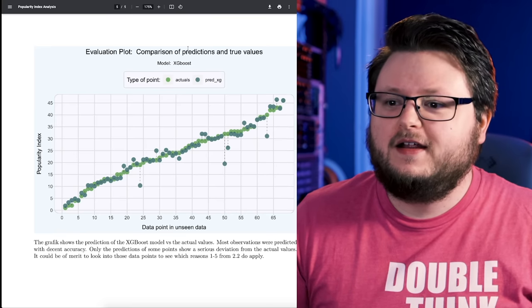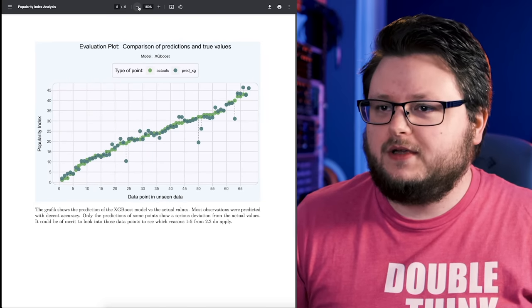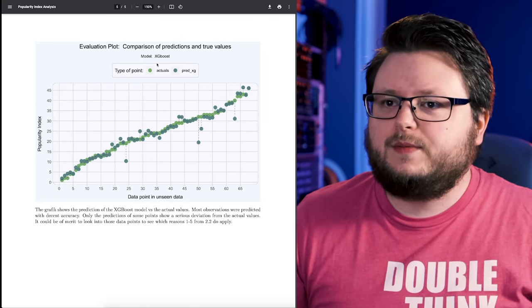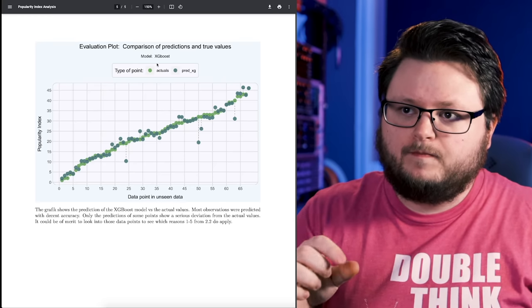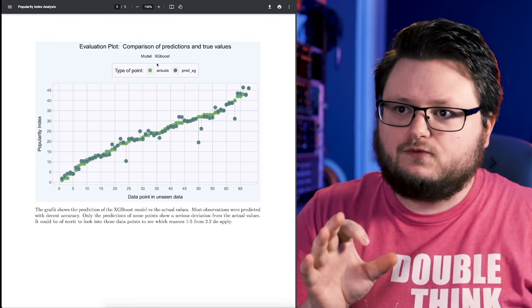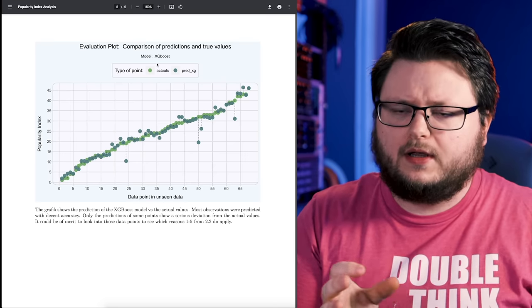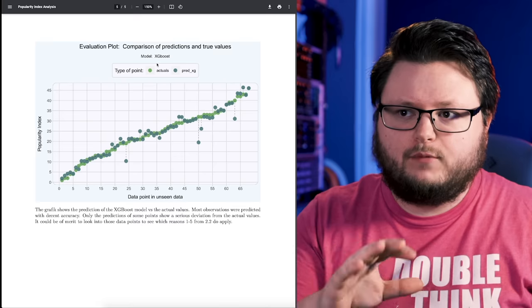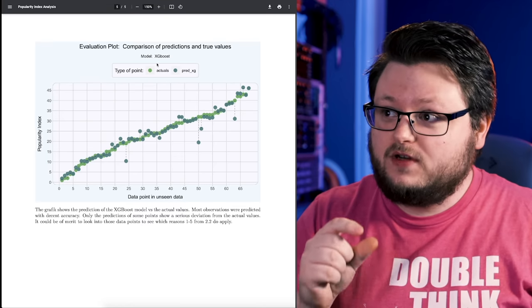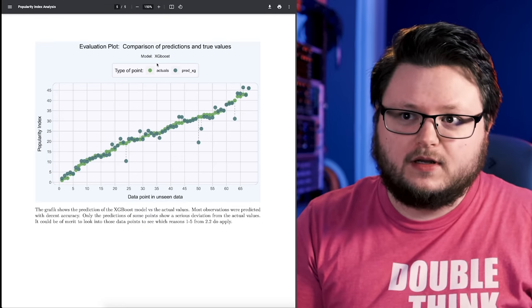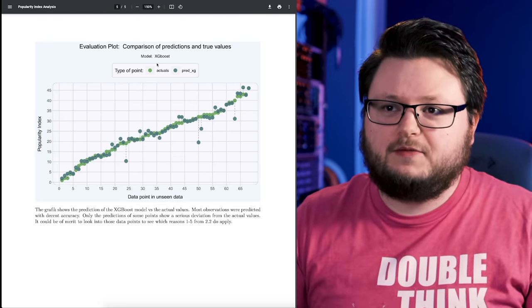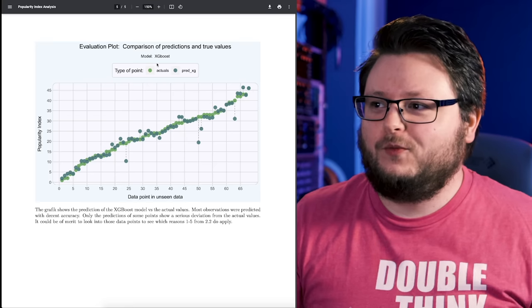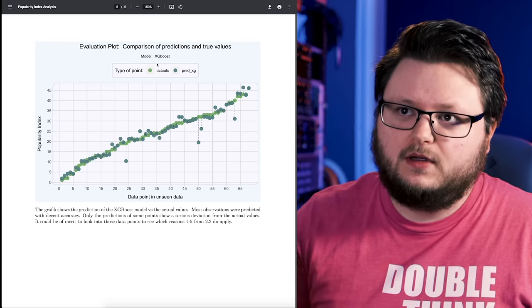Somewhere else in this document he talks about how the average error between the prediction and the actuals is roughly 1.5 percent or like 1.5 popularity index values, which is very, very accurate. It's not perfect, but pretty much he can predict what popularity index a certain volume of engagement will give you.